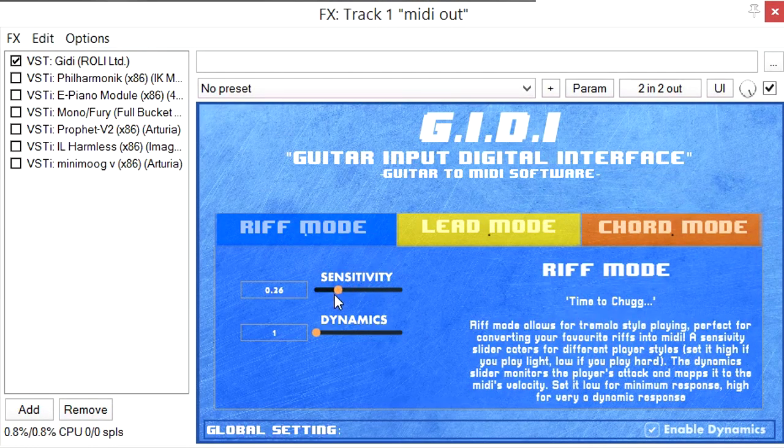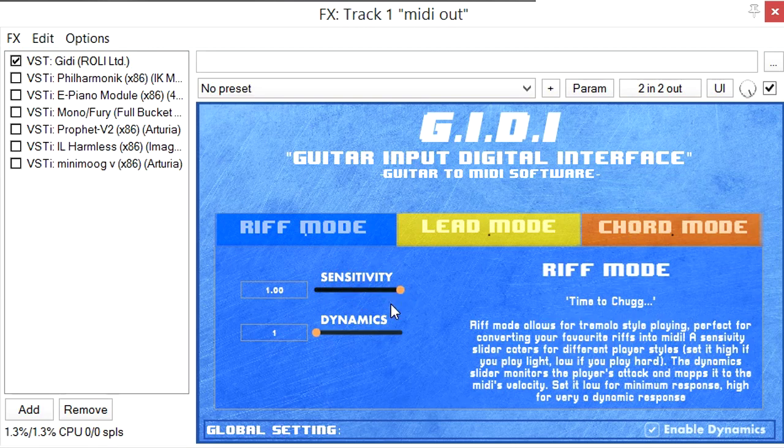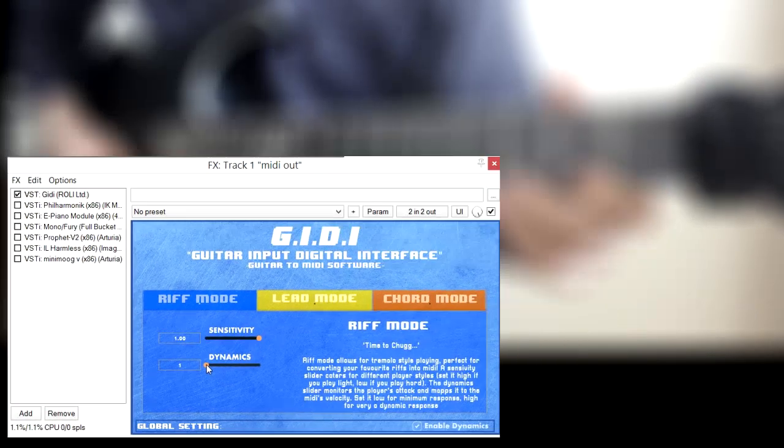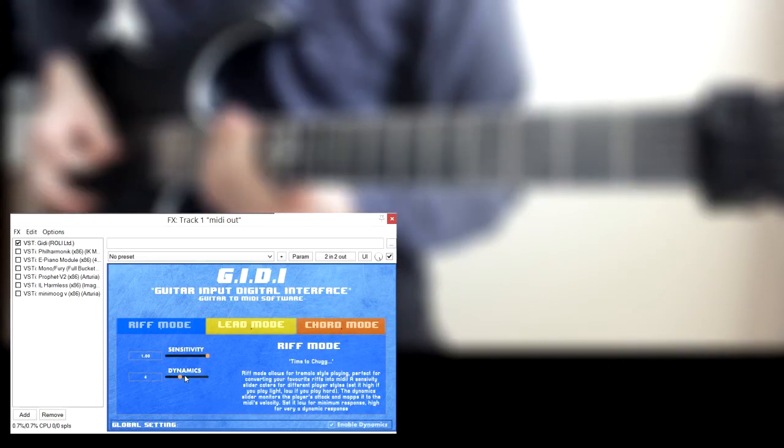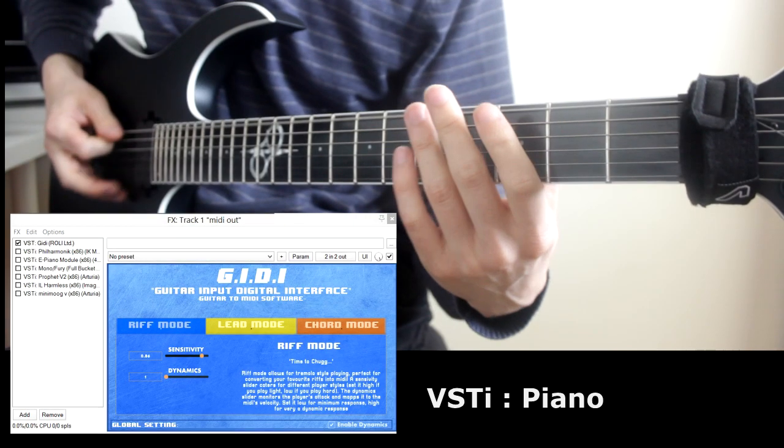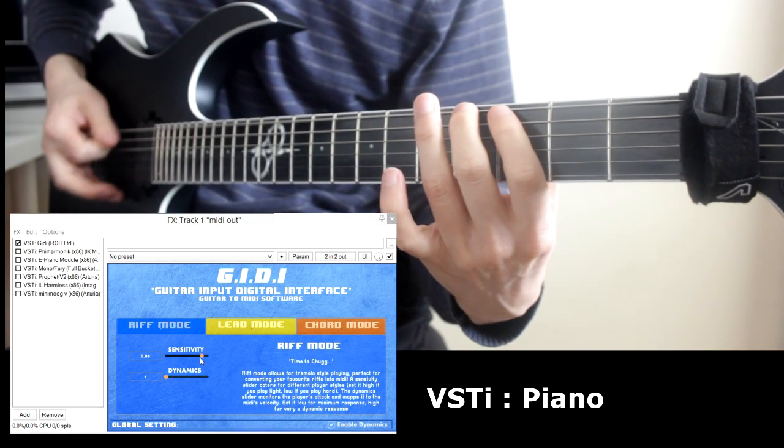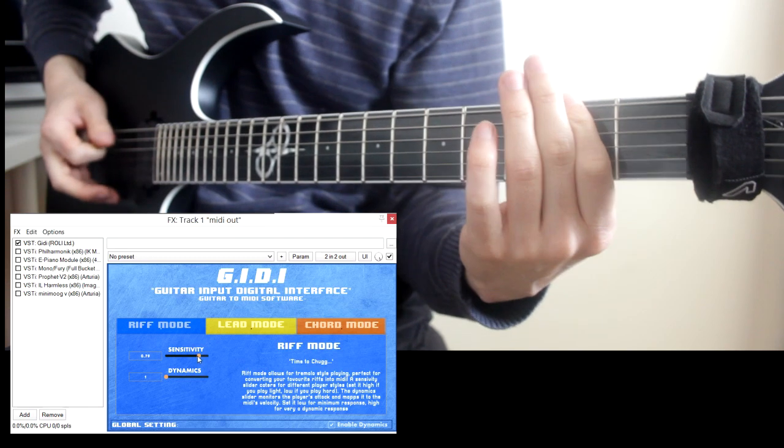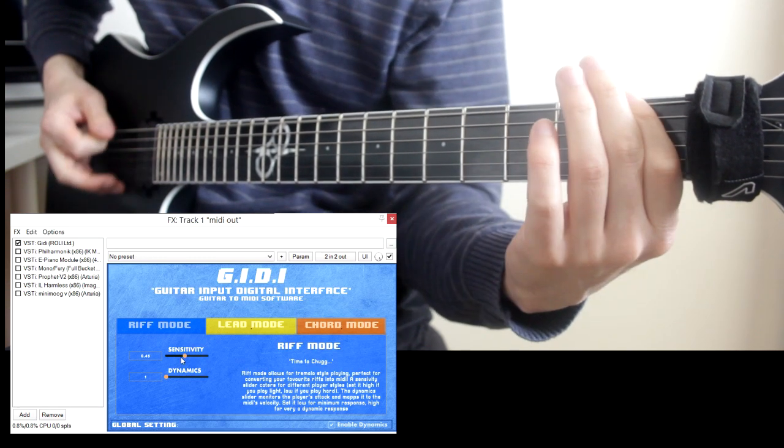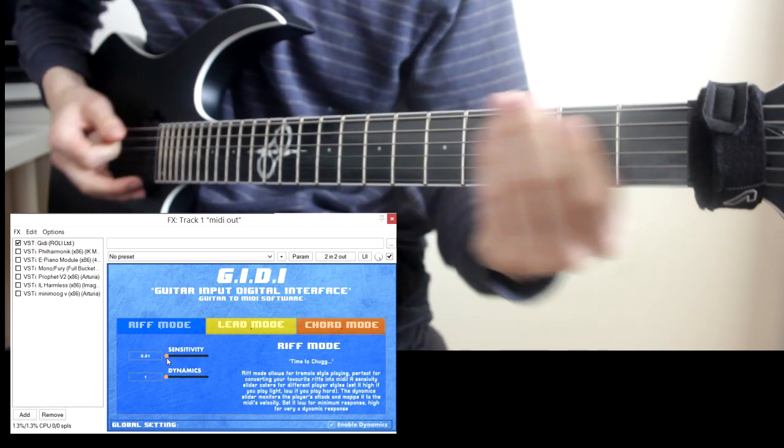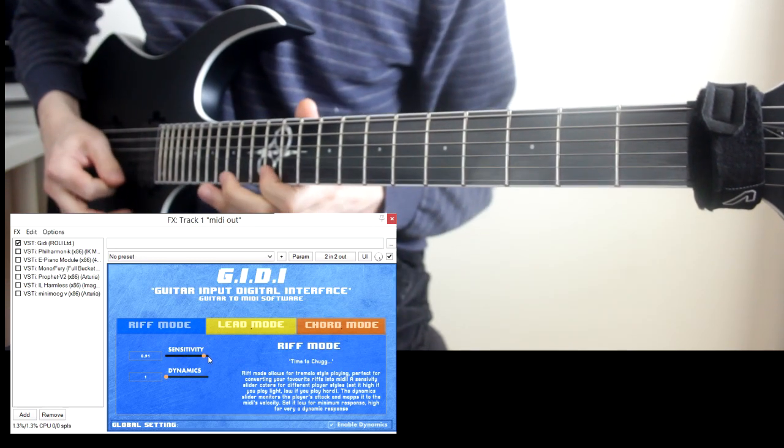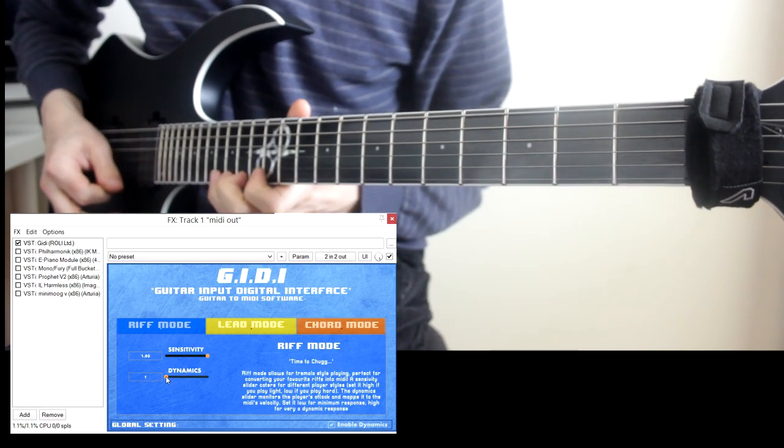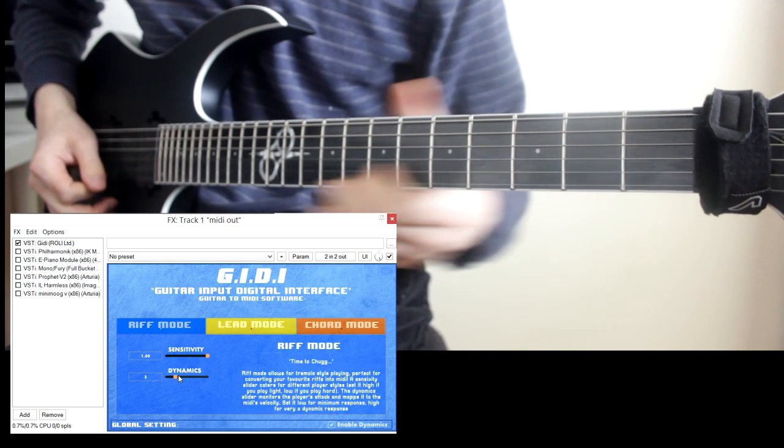The first, Riff mode, is used for tremolo-style playing, where the player repeatedly strikes the same note. This is achieved by setting thresholds that can determine whether a note has ended or started.